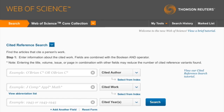Before putting in your information, make sure to pay attention to any specific format that Web of Science might require for different types of information, as shown here as examples.